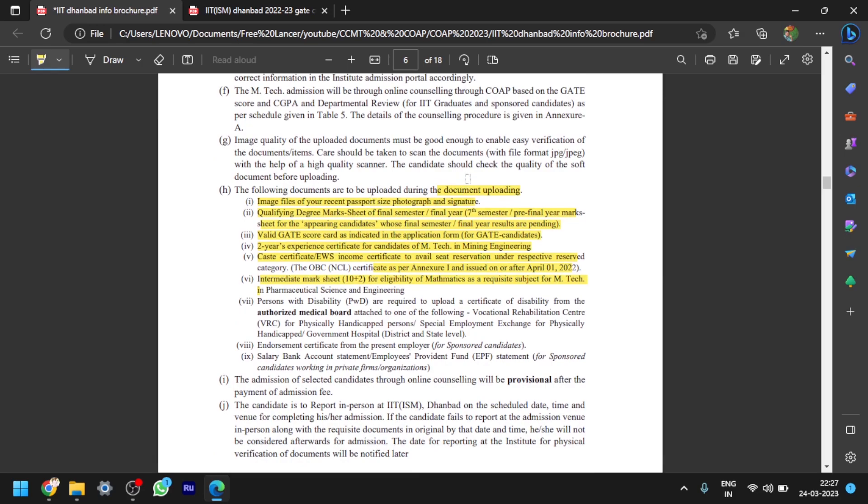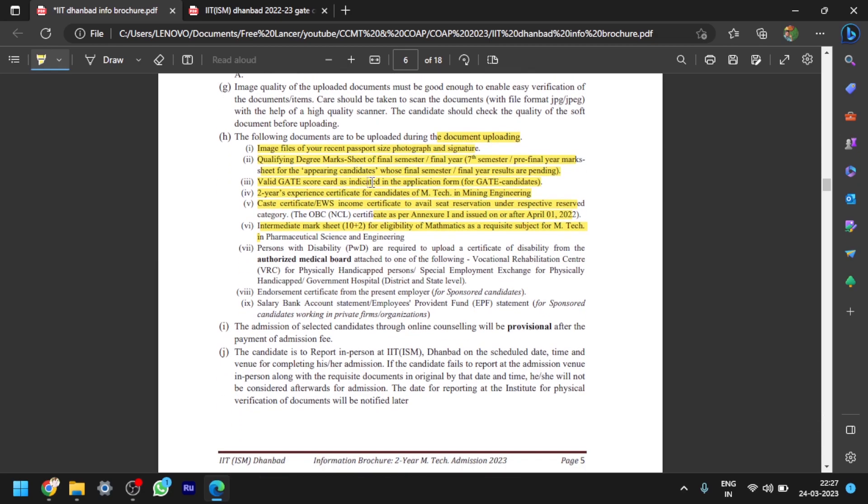This is the important things, and also you should be careful. You have to upload whatever the file format and the size, the documents, file format and the size should be mentioned in this document. You can see here the following documents are to be uploaded during the document uploading. That should be like photograph, signature, and mark sheets. And also, if your result is awaiting or waiting, then whatever the semester results available, up to that semester you upload it. If you have provisional, also you can upload it.